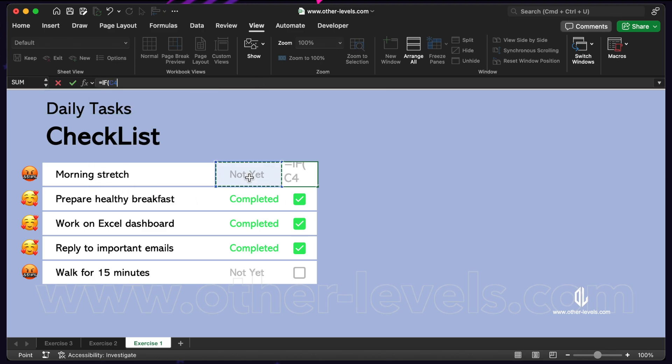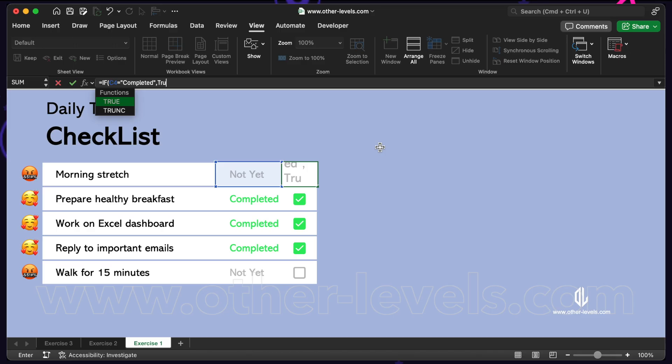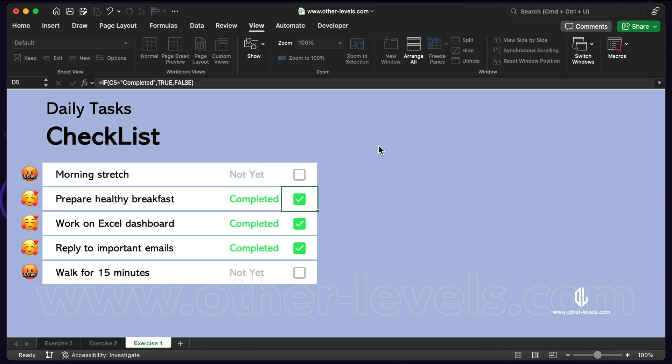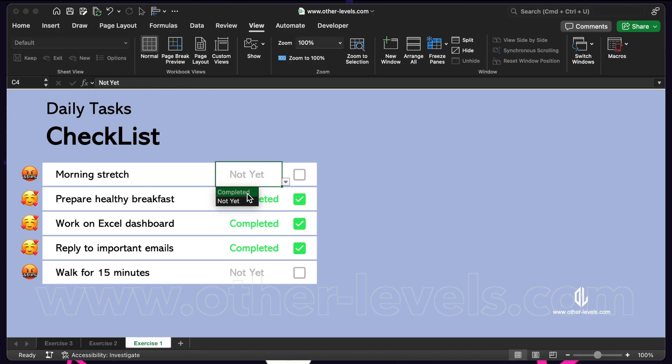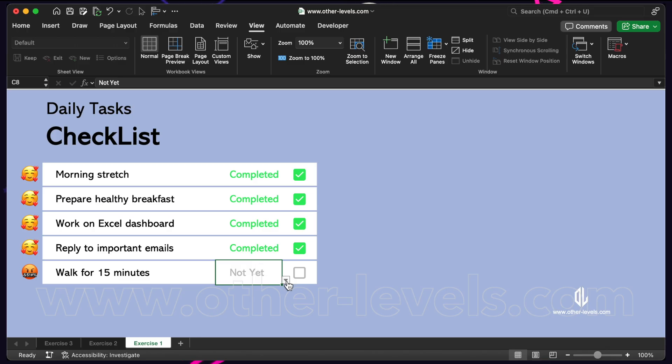If the cell is equal to completed, then return true. Otherwise, return false. So if you pick completed from the dropdown, the checkbox turns on.